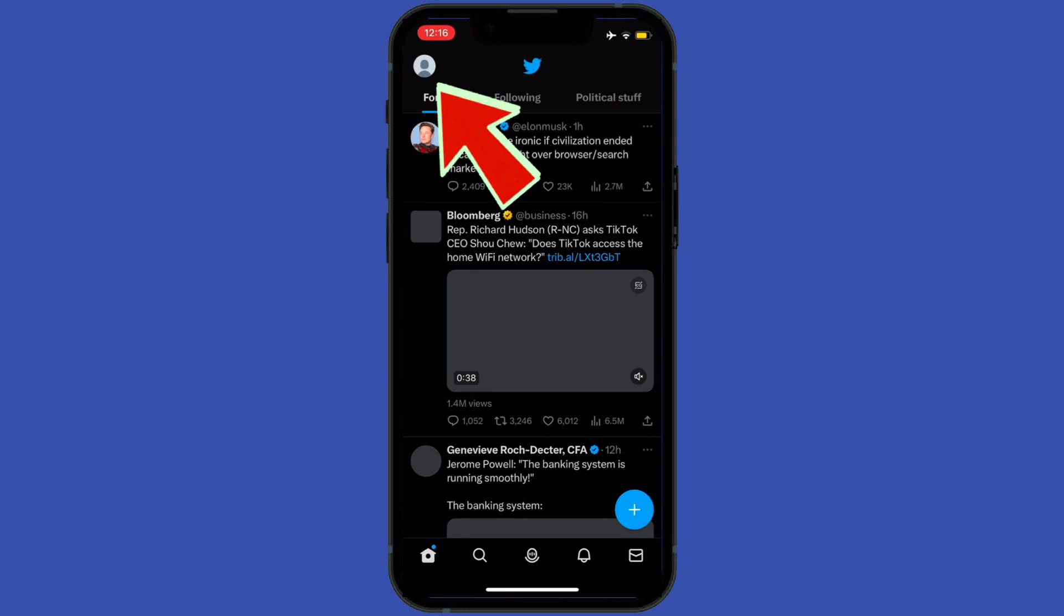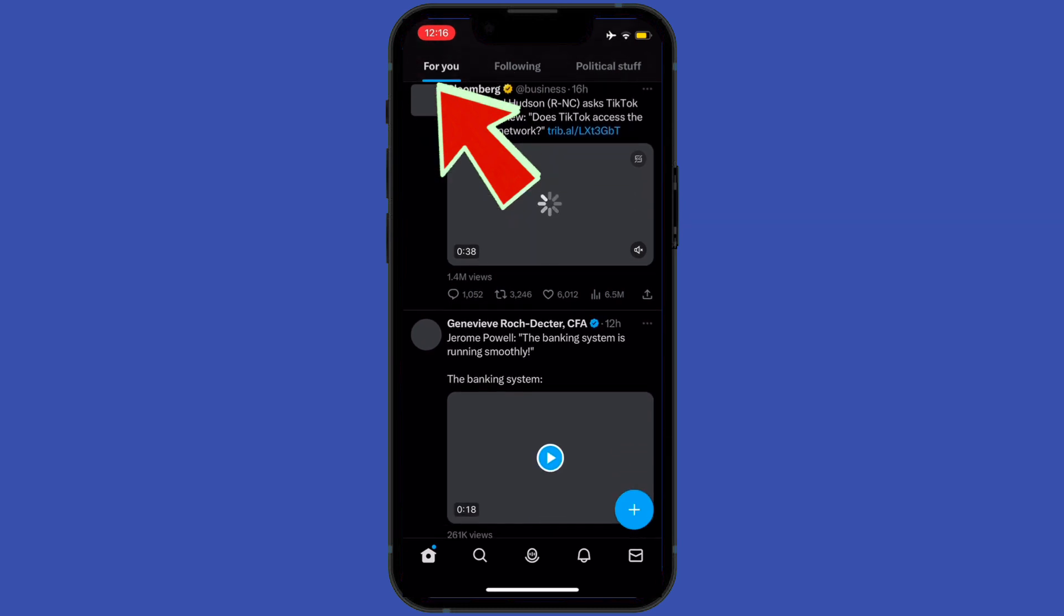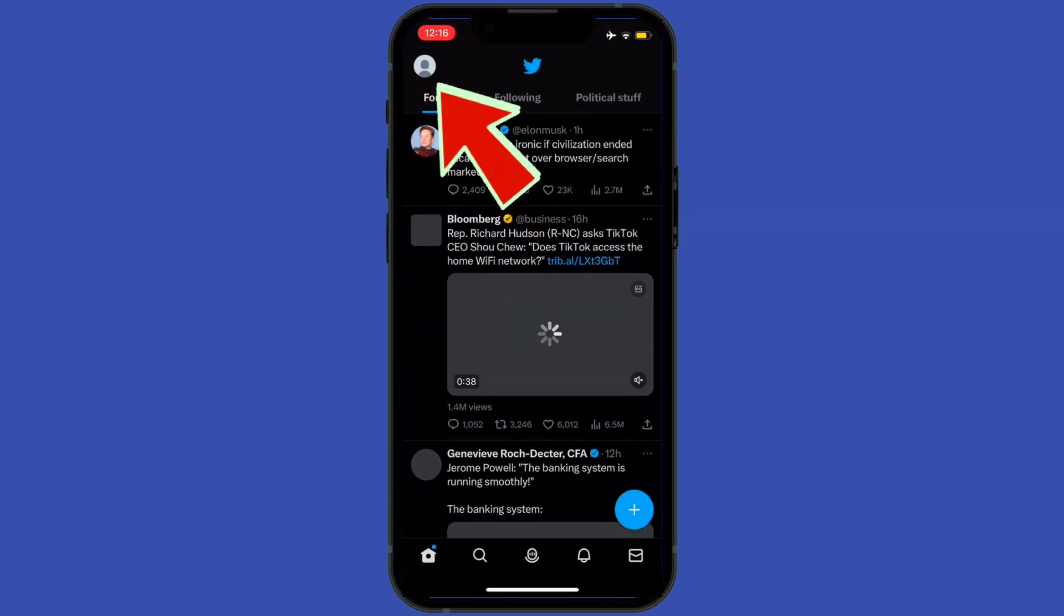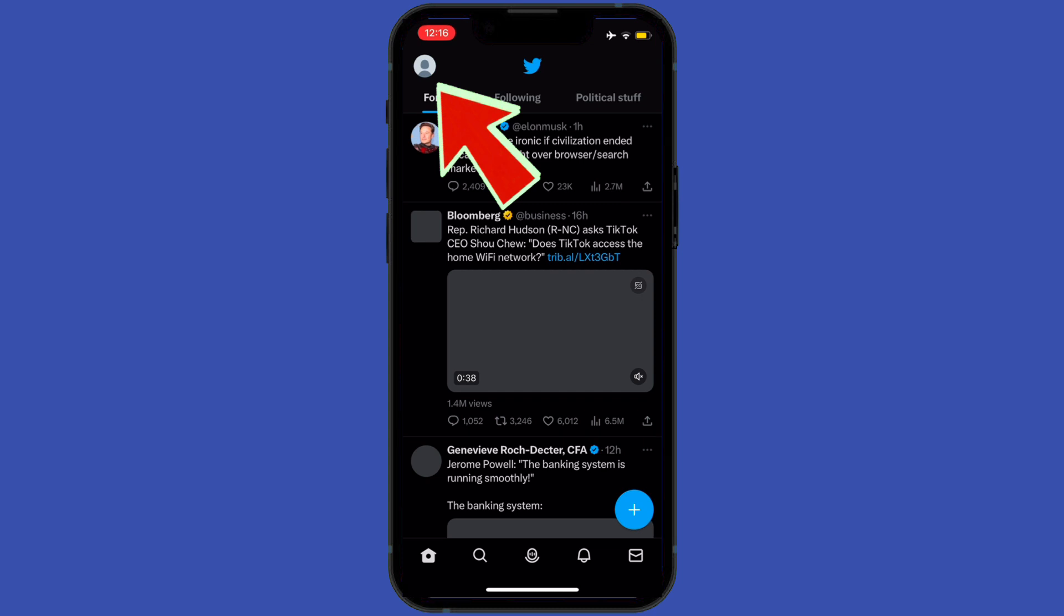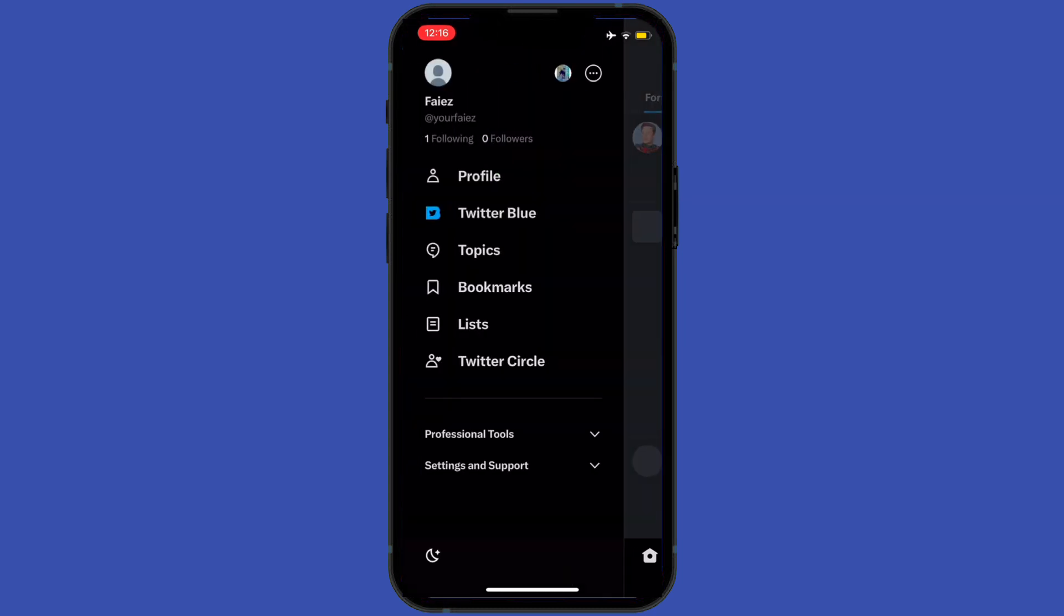After opening my Twitter application, I will go to my profile menu which is present here in the top left corner of my mobile. After going there, I will tap on the lists option.